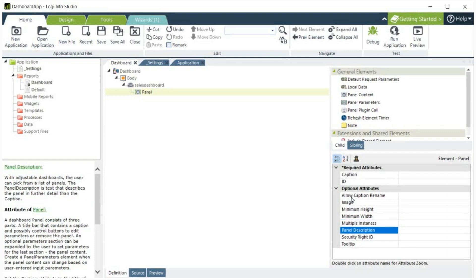Panel Description. This specifies the descriptive text for the panel that appears in the Add Panels panel. There are also Security Write ID and Tooltip, but they are not important for this video.